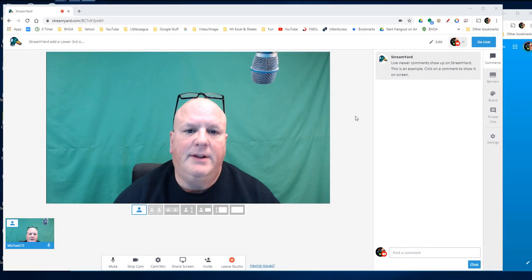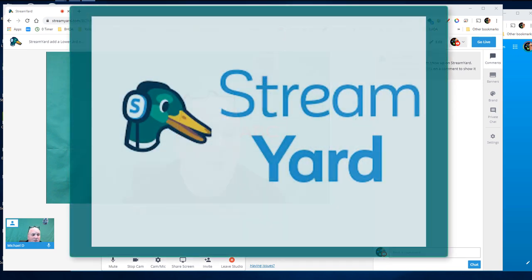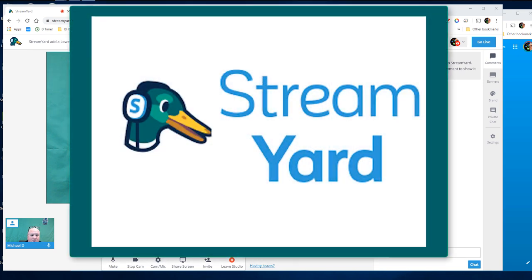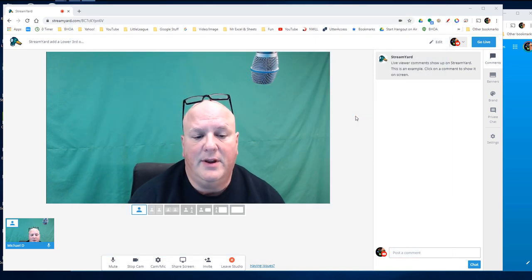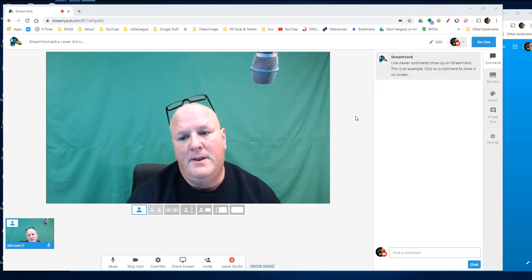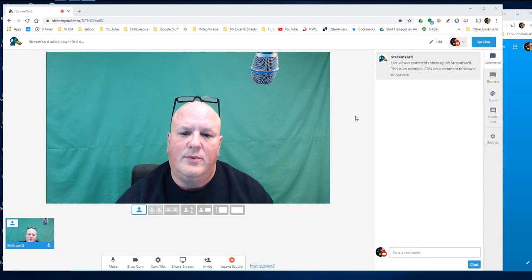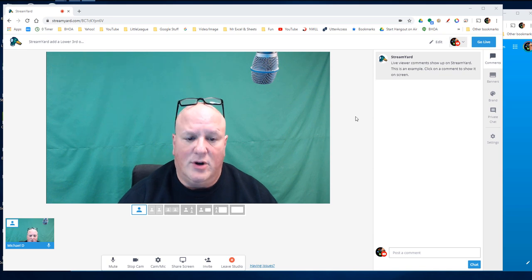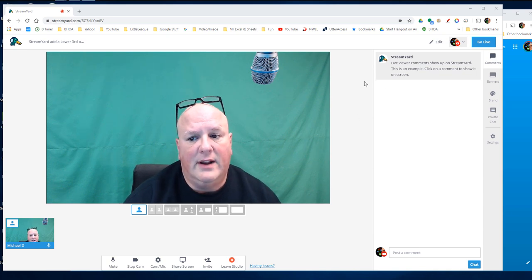If you live stream, then StreamYard's a great choice for you. Check out the folks at StreamYard. It's a really good program as far as live streaming goes. Now, what I'm going to show you today is I'm going to show you around StreamYard and the way they have overlays and what they do.